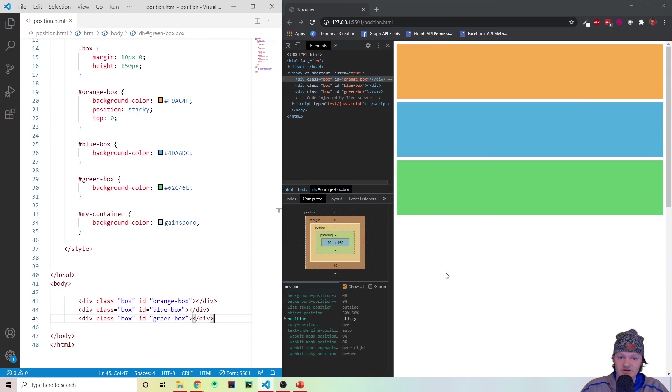Those are the position elements I wanted to go over. If you have any questions, feel free to leave them in the comments — I'll try and get back to you. Thank you for watching.